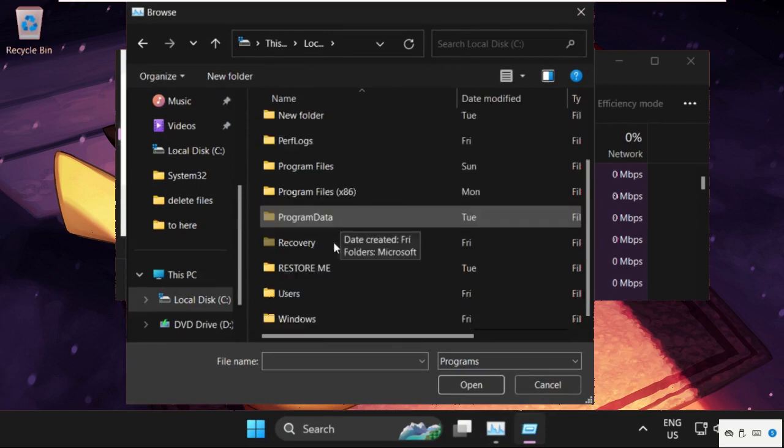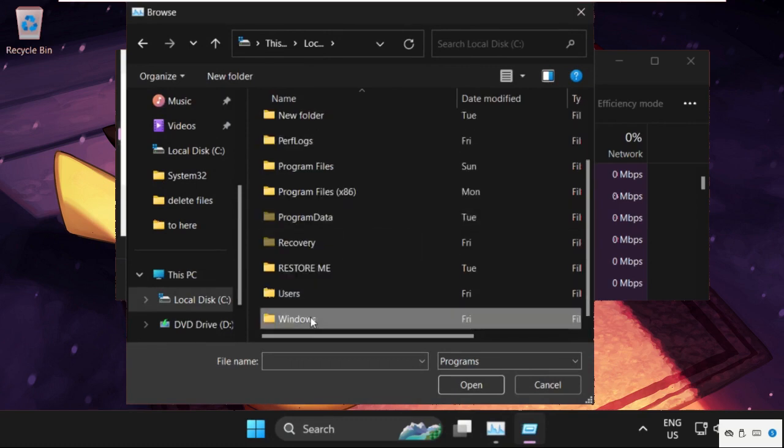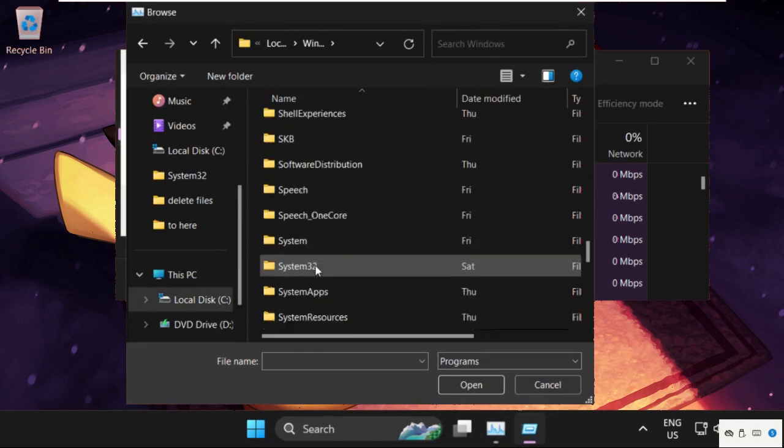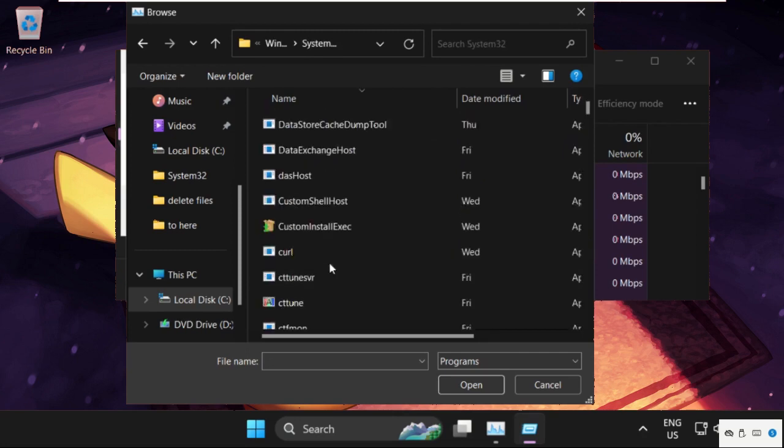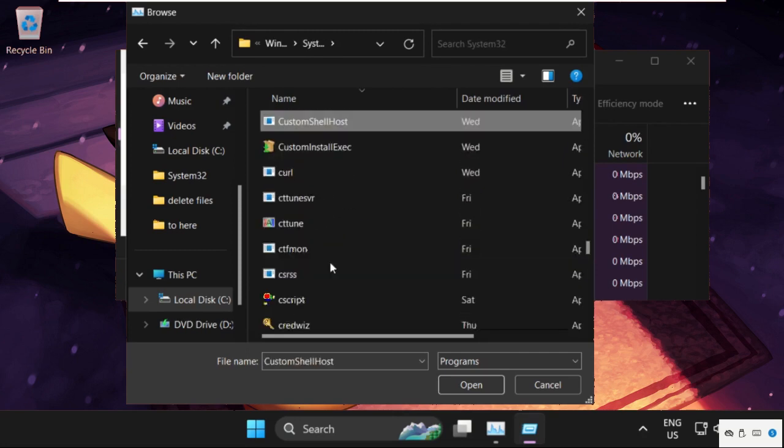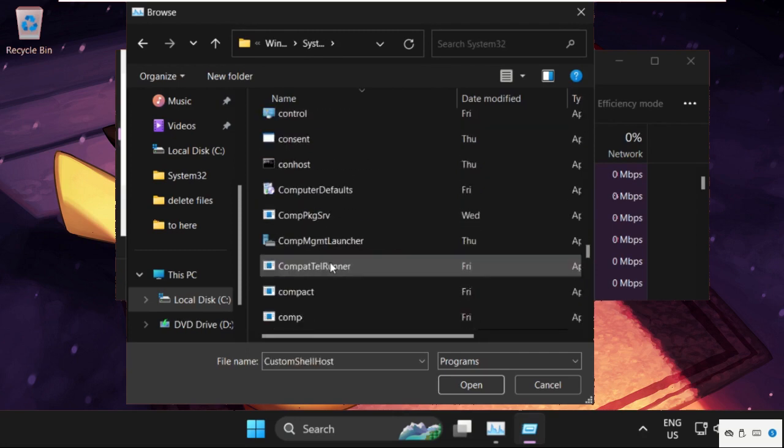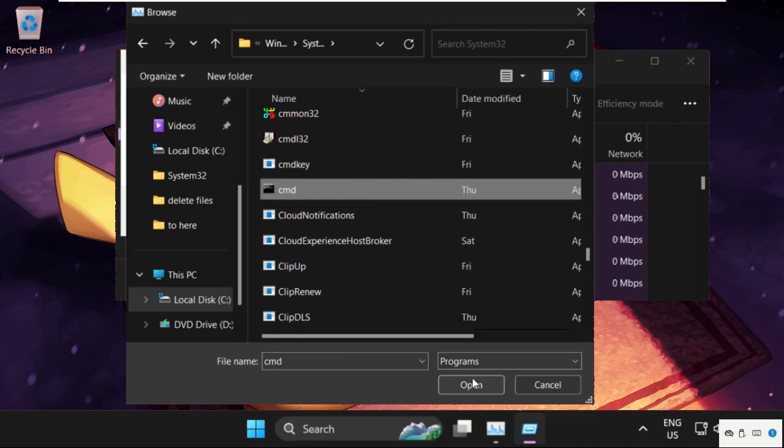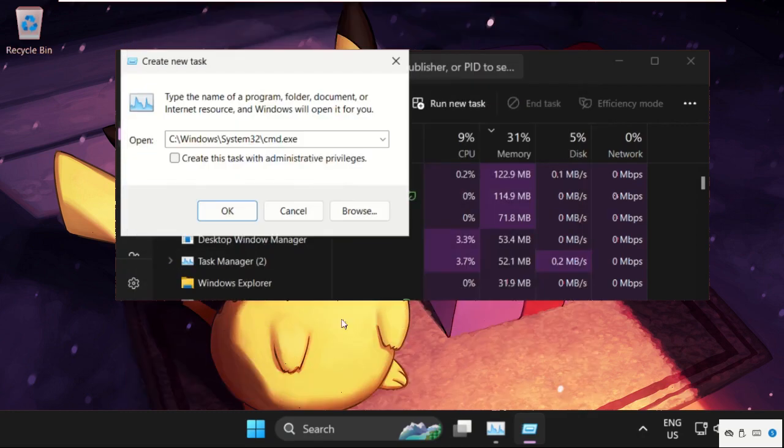Open the System32 folder and find the cmd.exe file. Select it and click on Open. Check this box and click OK.